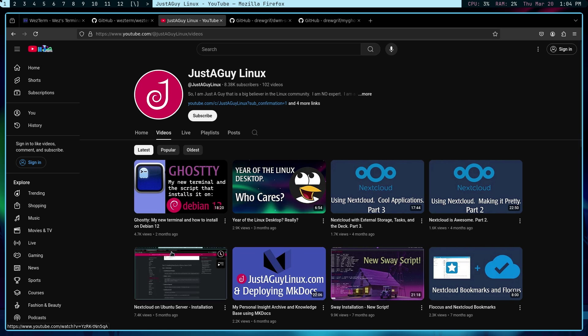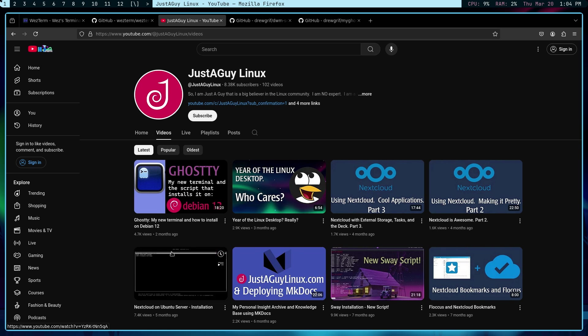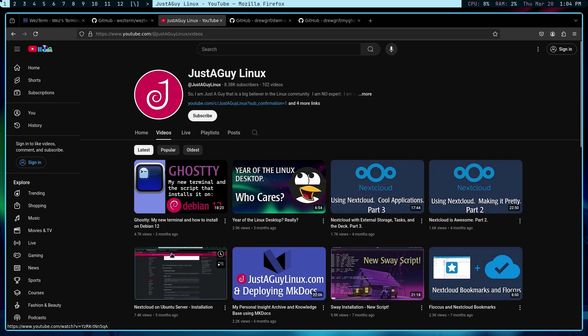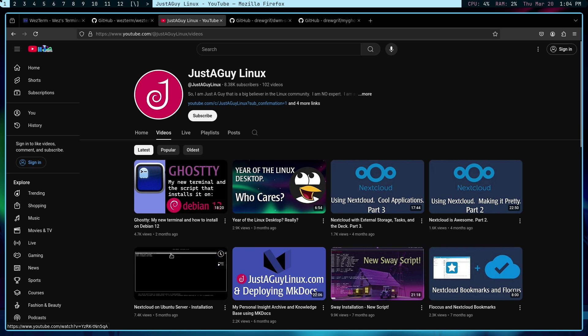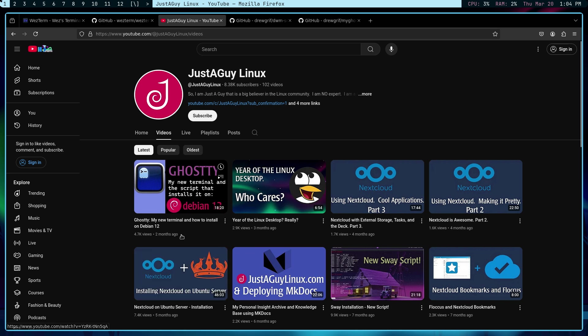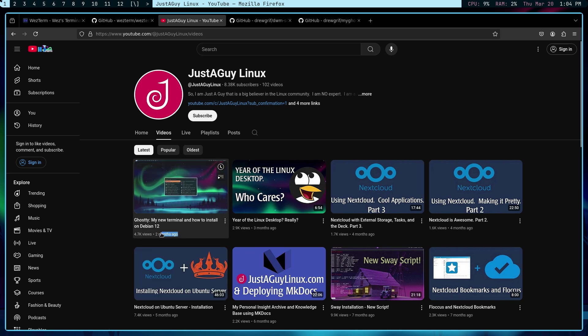Hello and welcome to the channel. My name is Drew and this is Just a Guy Linux. It's been a while, friends, a couple months since I've done a full-on video.